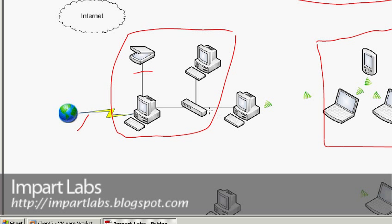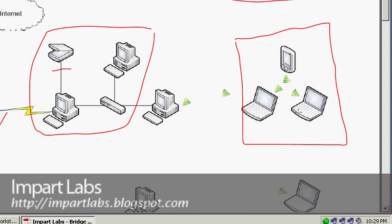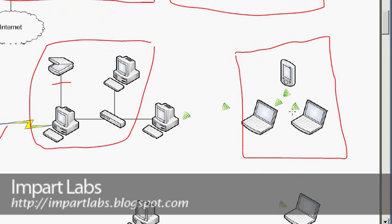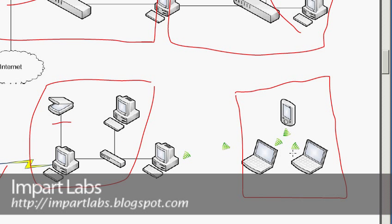Here we have two different networks. The first is an Ethernet network with two computers connected to it. The other is an ad hoc wireless network with three computers connected to each other. An ad hoc wireless network is a network where devices that support wireless connectivity connect to each other through specific ranges without the aid of a third-party device such as a wireless access point. Here it's just two laptops and a PDA connecting to each other without any third-party device.